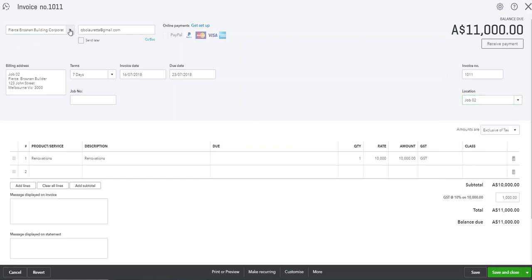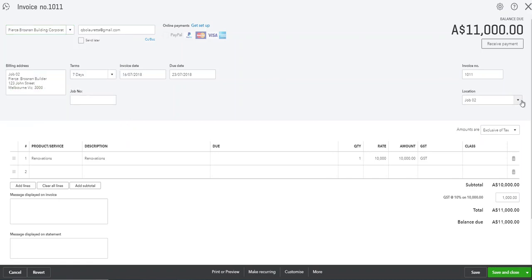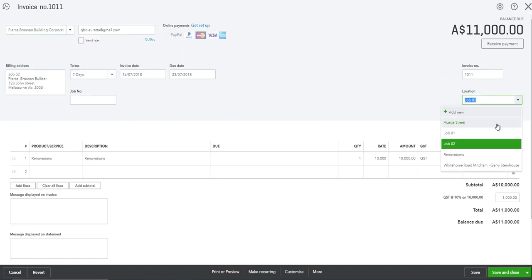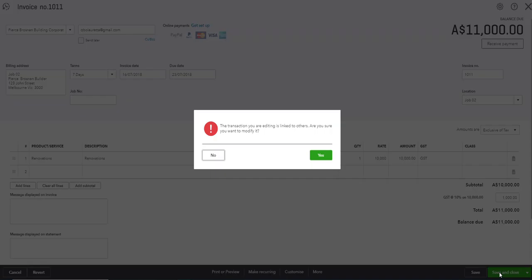So what I've done here is I'm mirror imaging the actual sub customer. This is a sub customer under our builder that we work for called Piers Brosnan Building Corporation. Then the location is job 02 and save and close.